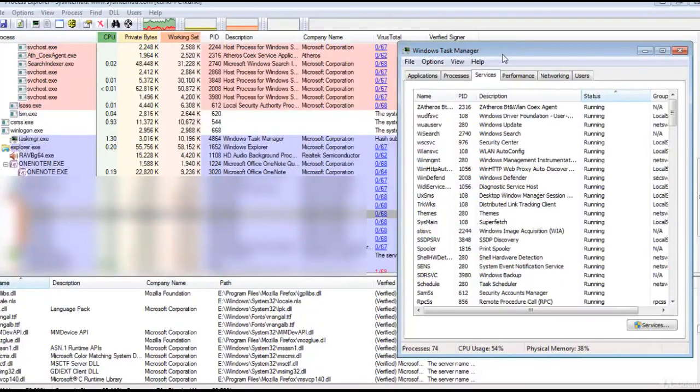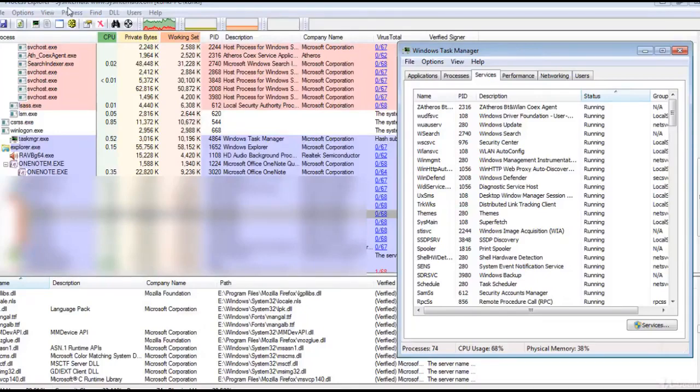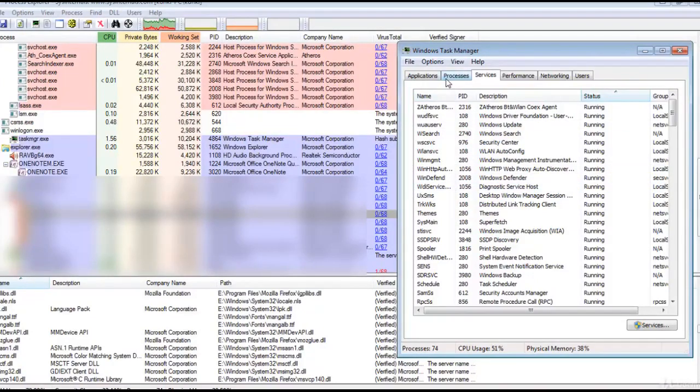This is the Windows normal Task Manager. And this Process Explorer is an enhancement to the Windows Task Manager.